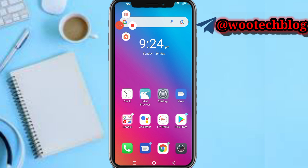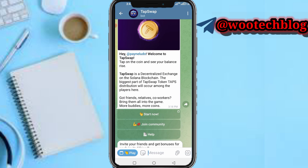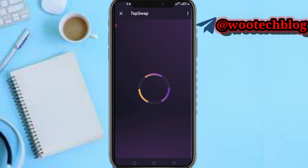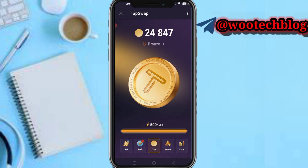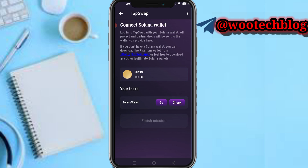So guys let's proceed. First, head over to your TapSwap bot. Once you're on your bot, tap on Stats. After tapping on Stats, wait for it to load, then tap on Tax, then tap on Connect Solana Wallet, then tap on Go.